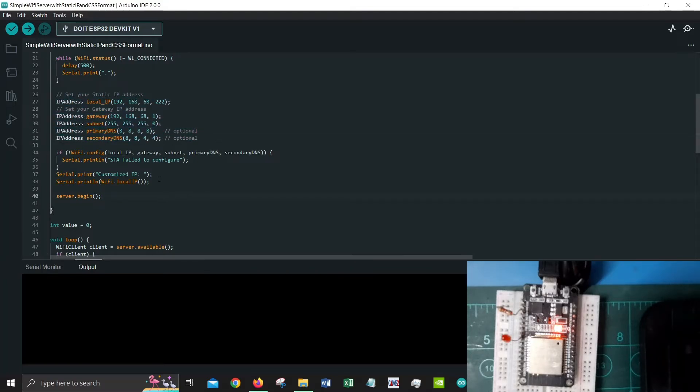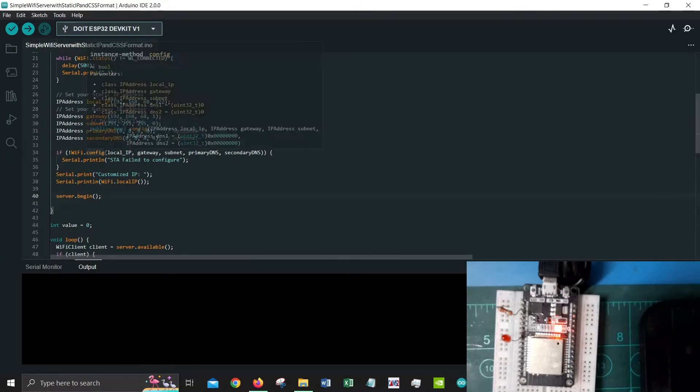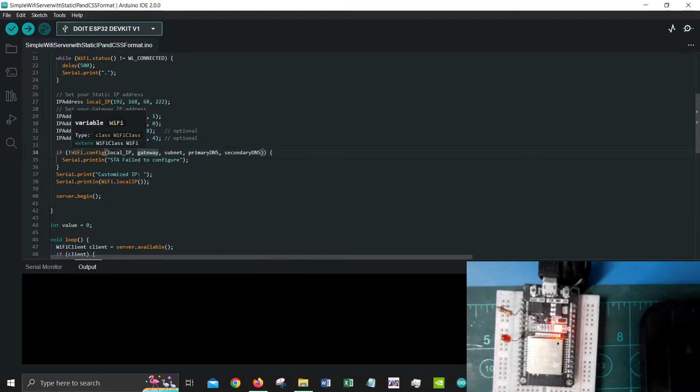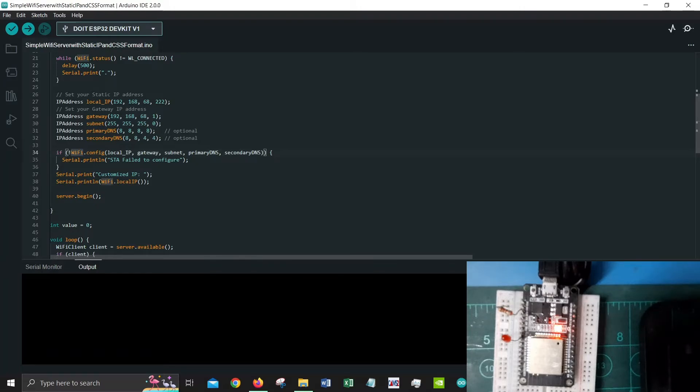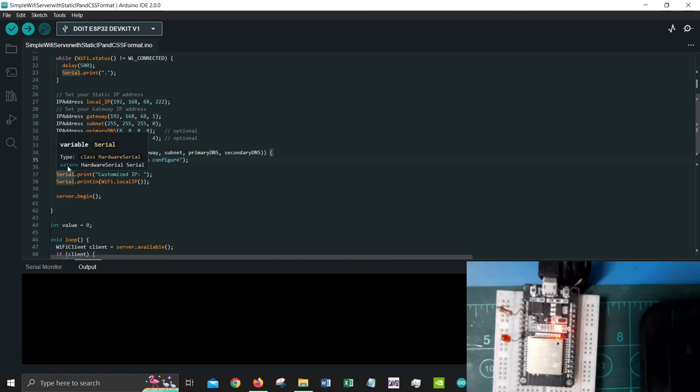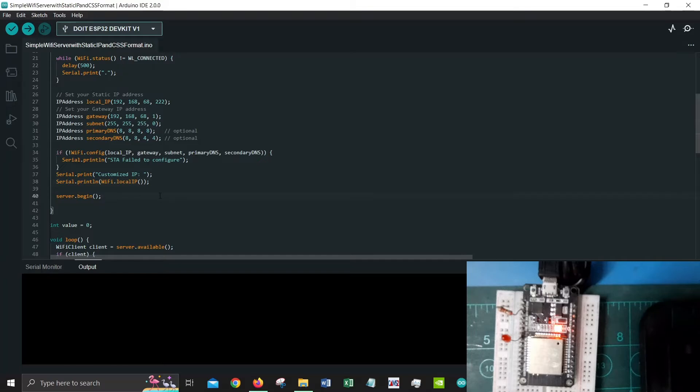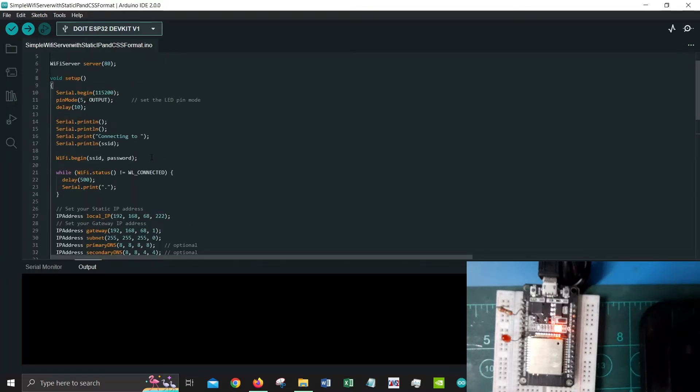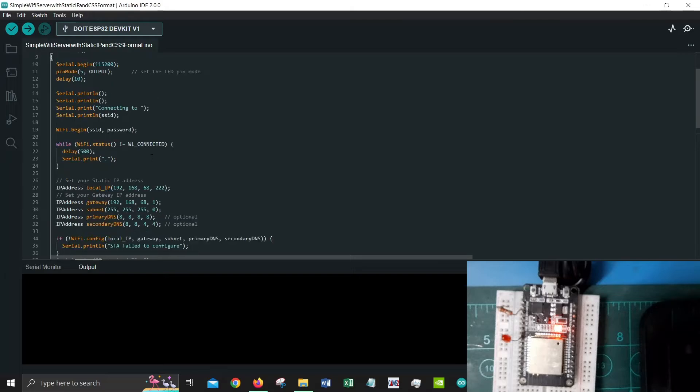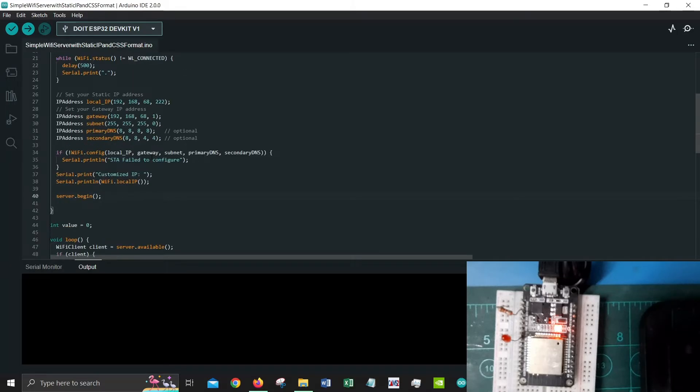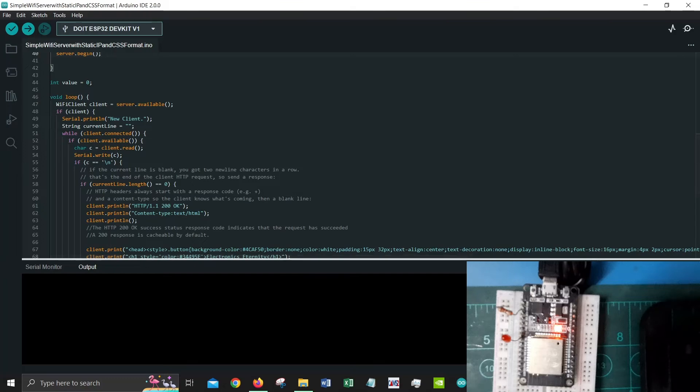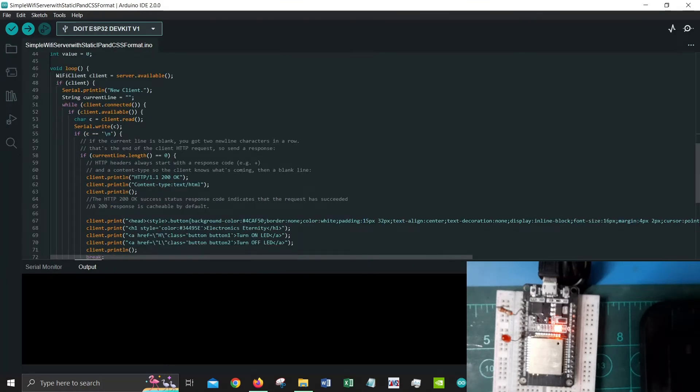That is briefly about the static IP. It's simple stuff. It will try to start this configuration. If it failed to configure it would say station failed to configure. If not, it would break the if loop and print out the IP for you, then begin our server. That is pretty much it for the setup.